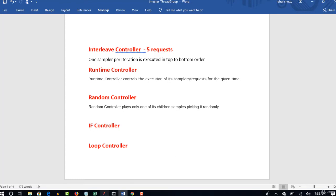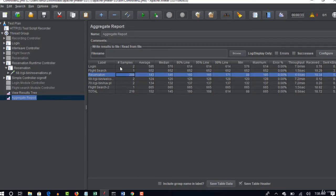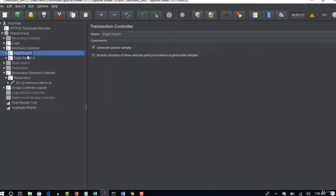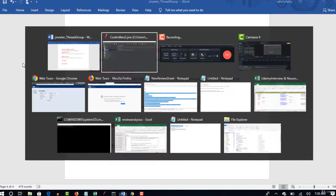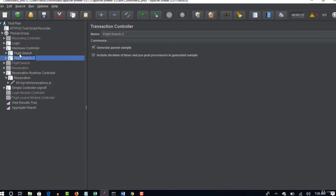But only difference is it picks from top to bottom. If there are three iterations we know that in the first iteration it picks this and second iteration it picks this and third iteration it comes back and picks this. But whereas in random controller you never know what sampler it picks. It picks randomly one out of many. If you have 10 samplers, in interleave you know it is from top to bottom. But in random you never know, it could pick fourth one for first iteration and for the second iteration it could pick eighth one. So you don't know the sequence of their execution.